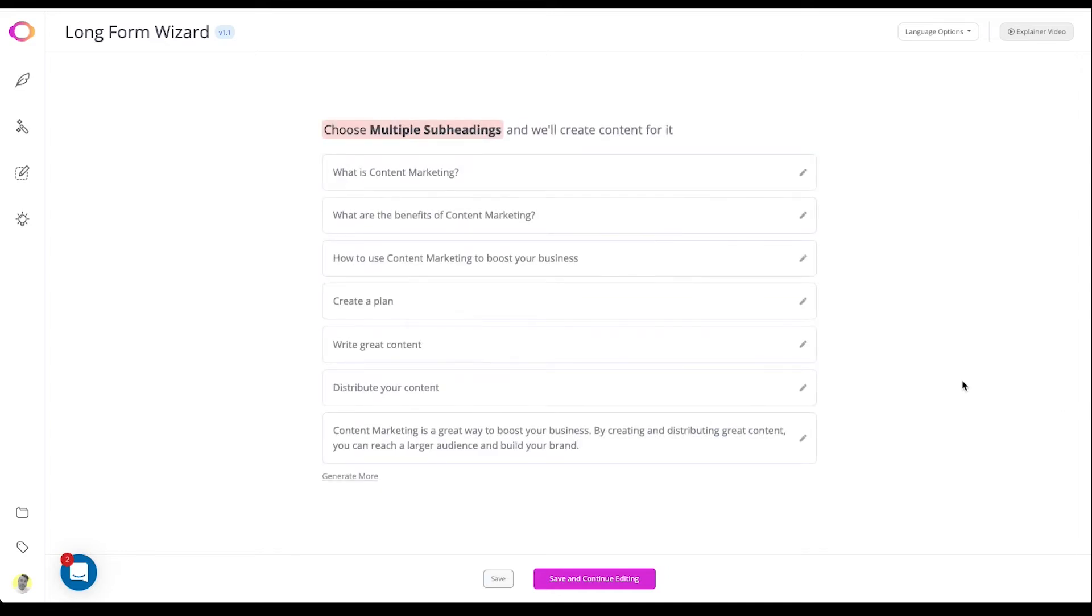Click on any relevant subheadings you'd like to use here. Once you click on a subheading, the AI will start creating a paragraph for that heading.